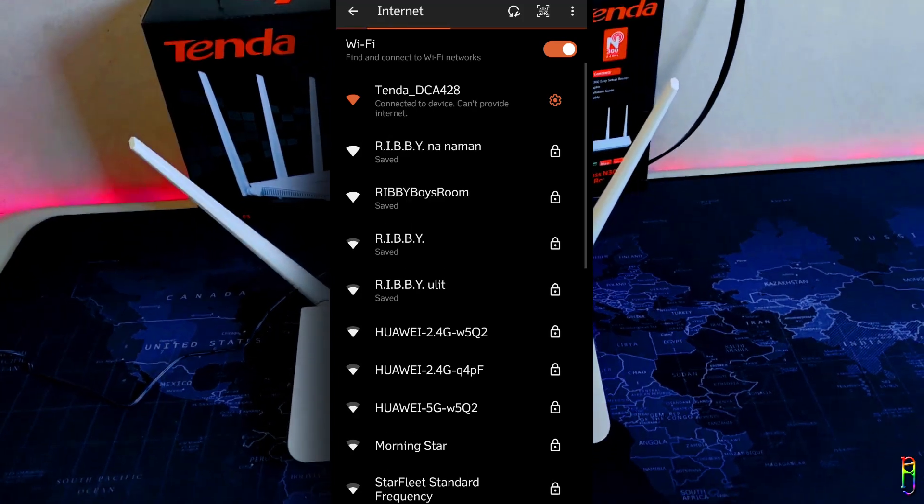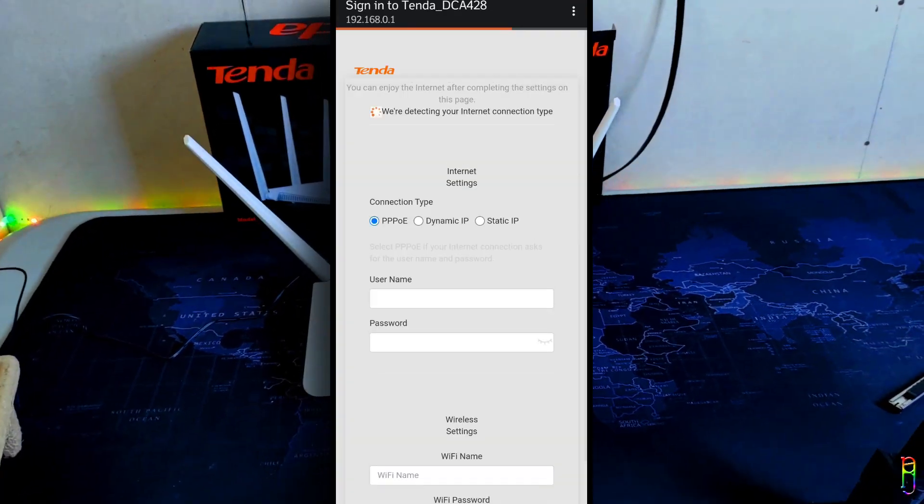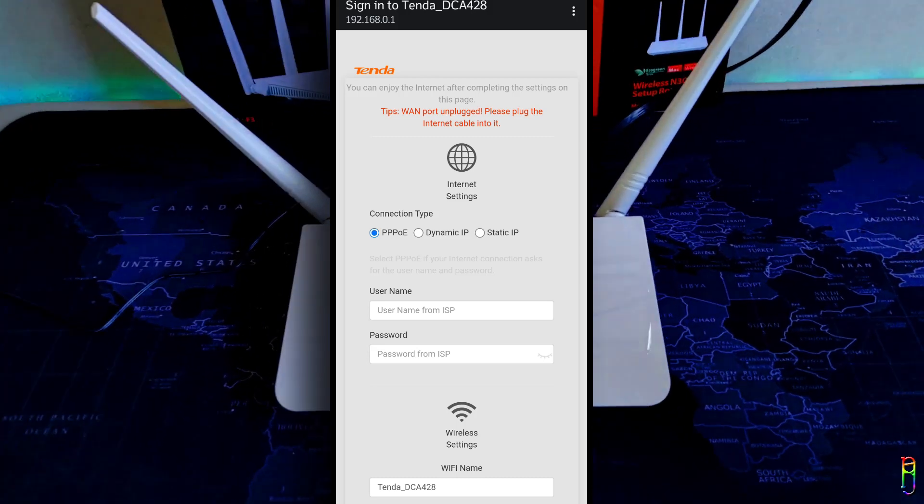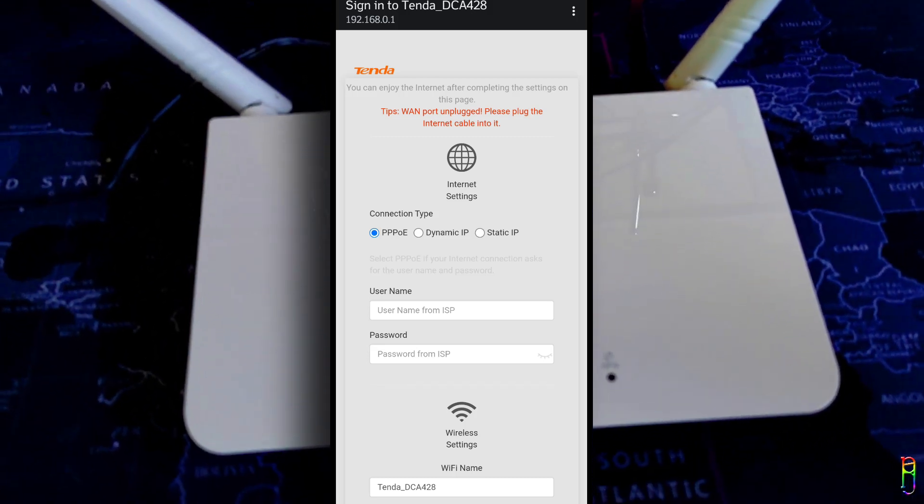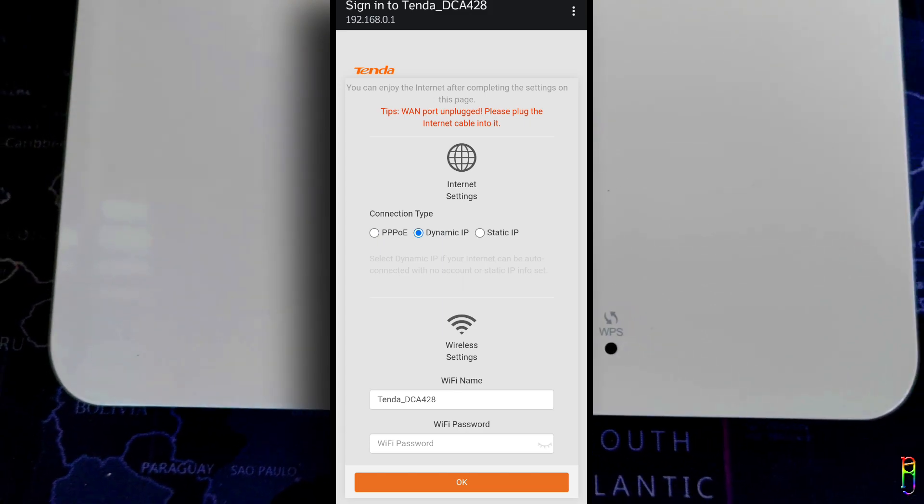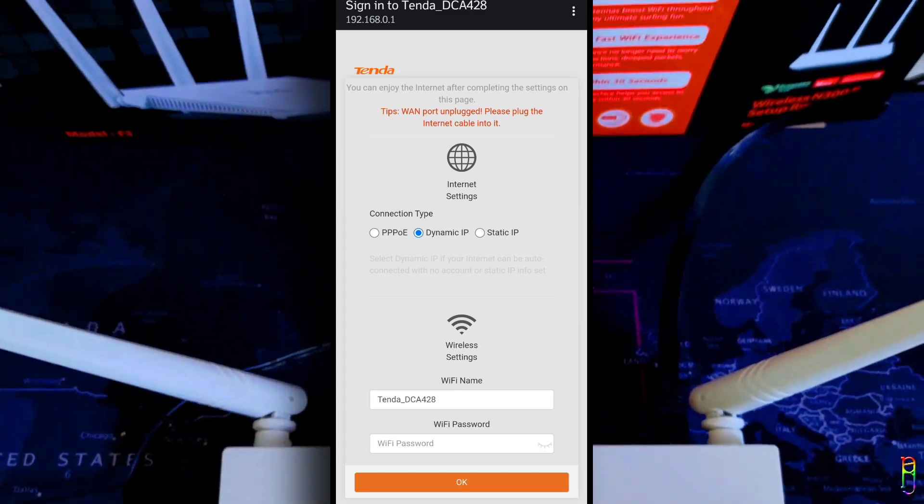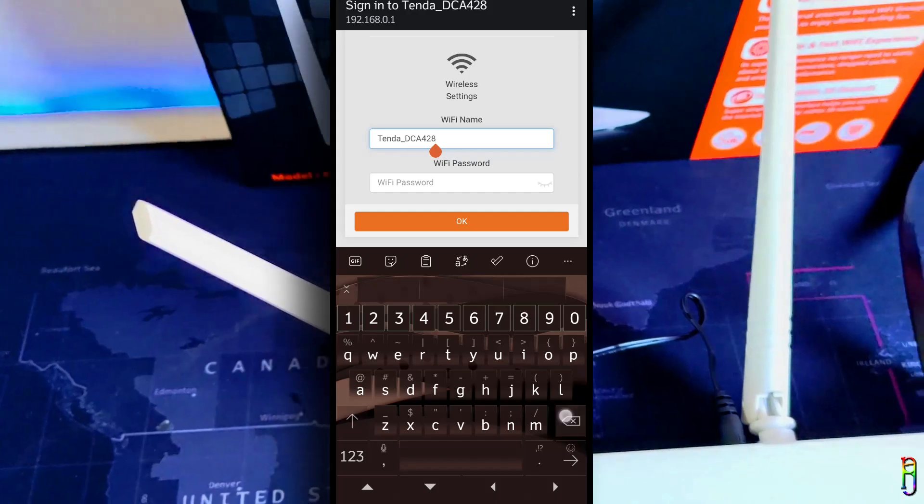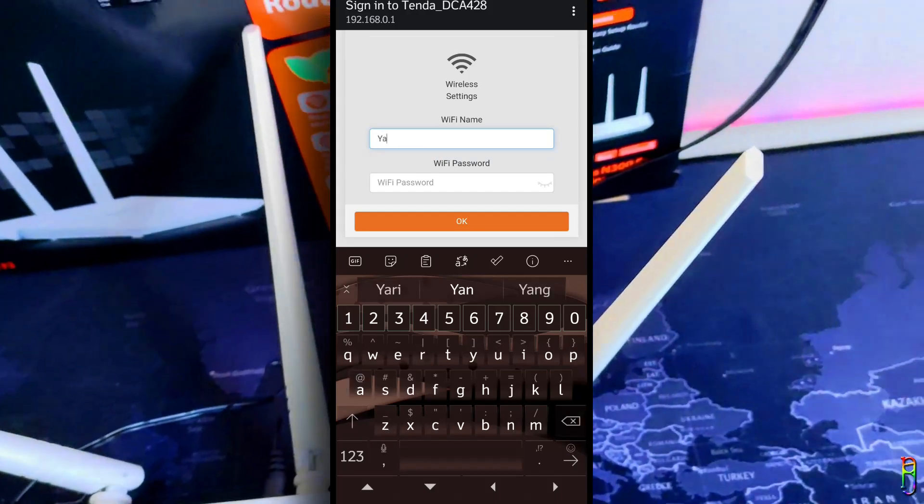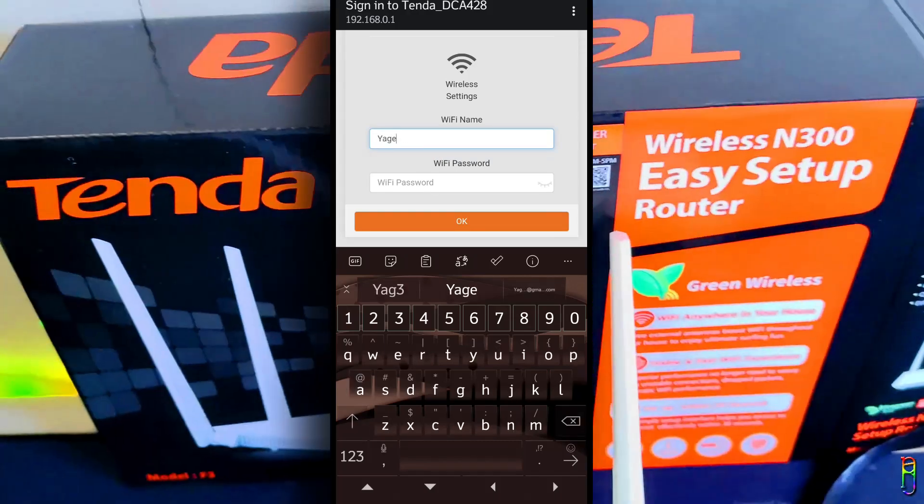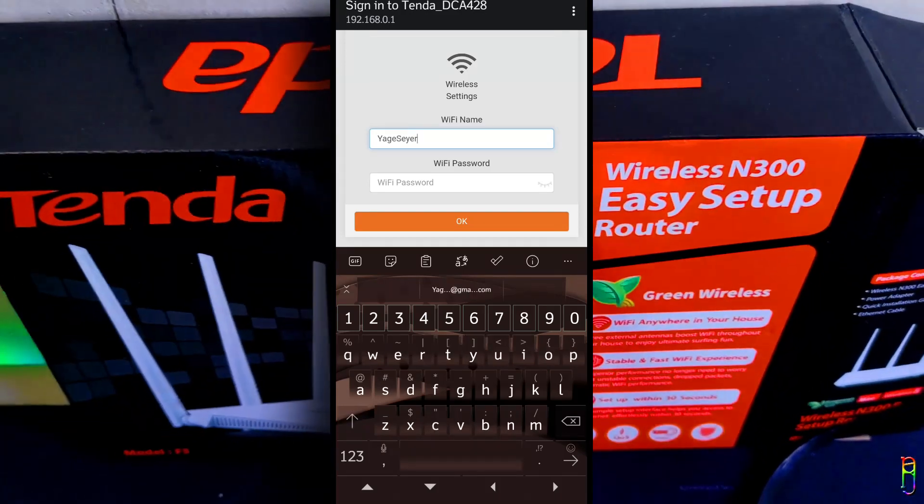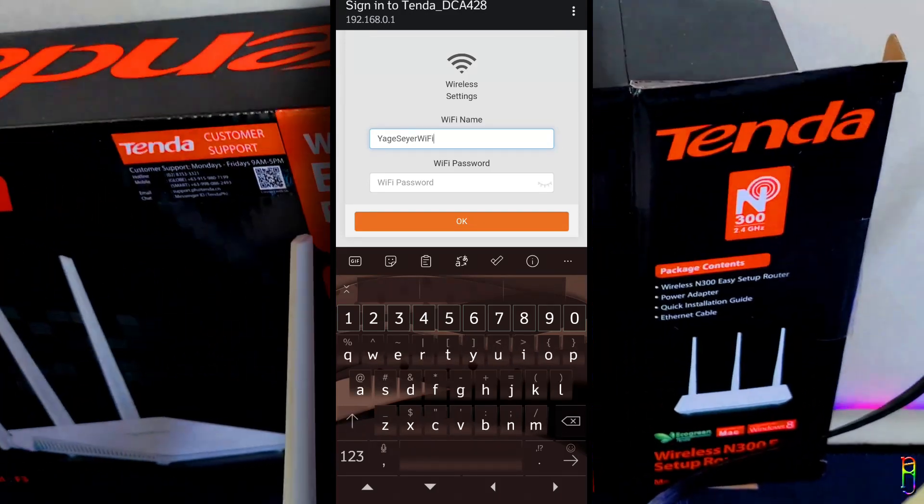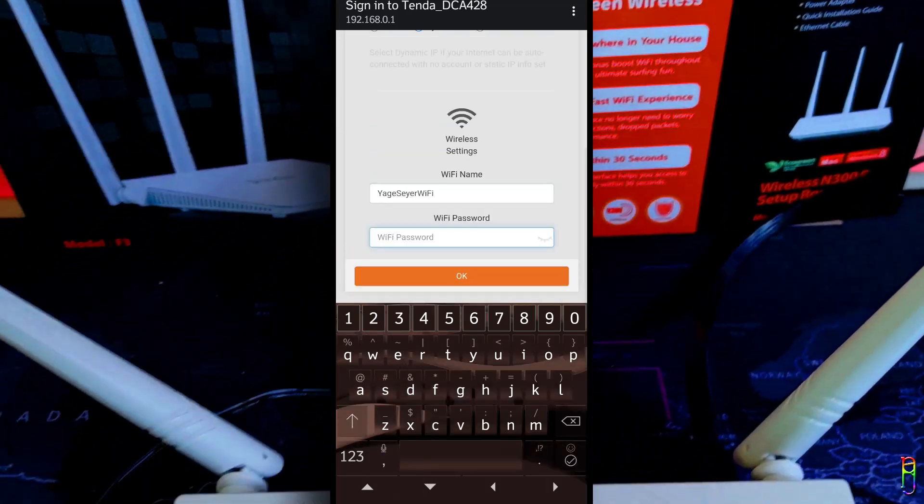When connected, it will automatically take you to the Tenda setup page. By default it is on PPPoE and you can use that if you want to set it up with that connection type, or even static IP. But if you want to make your life easier, I highly suggest just to set it to dynamic IP. Under dynamic IP you can change the SSID name and password of the router's Wi-Fi.